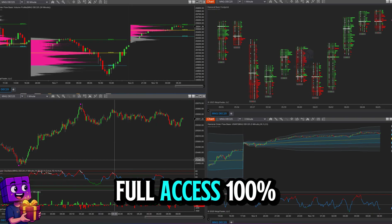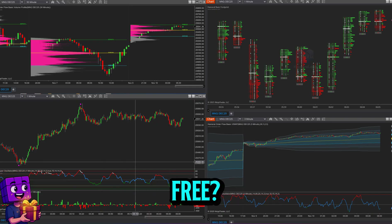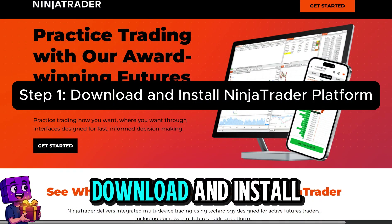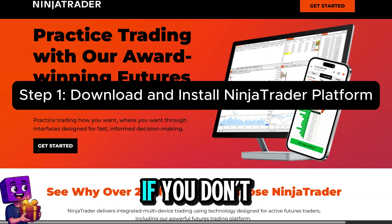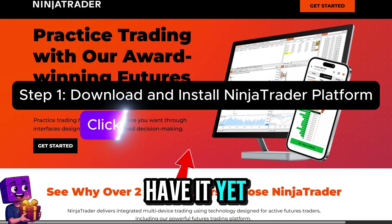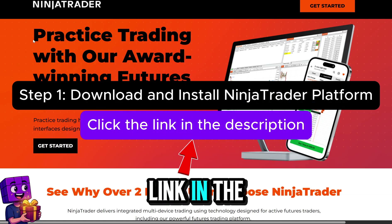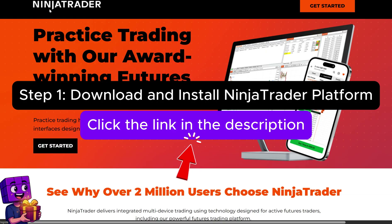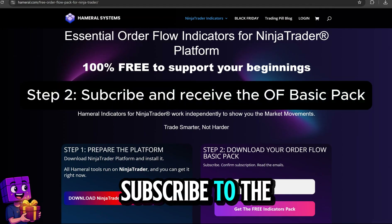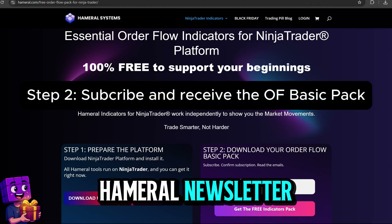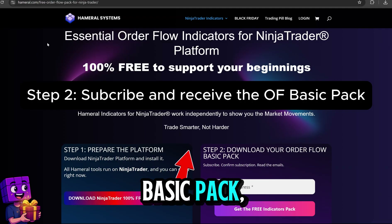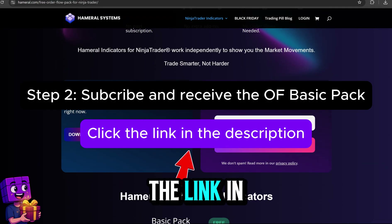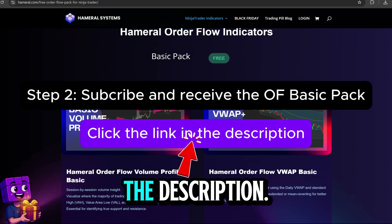How to get full access 100% free? Step one: download and install NinjaTrader 8 if you don't have it yet — find the link in the description. Step two: subscribe to the Hammerl newsletter to receive the basic pack plus bonuses. You can find the link in the description.